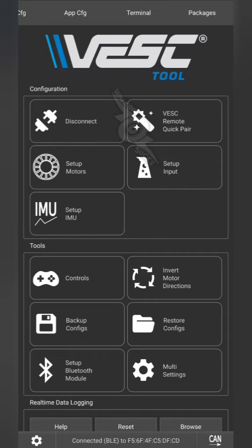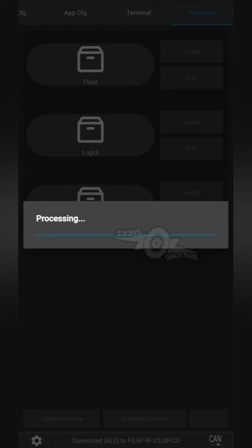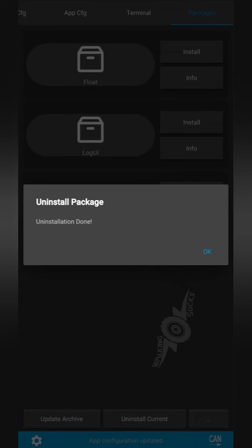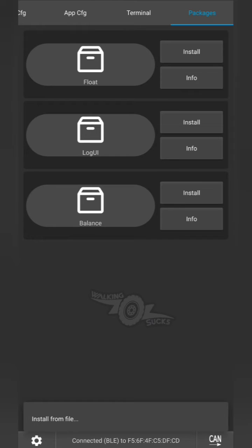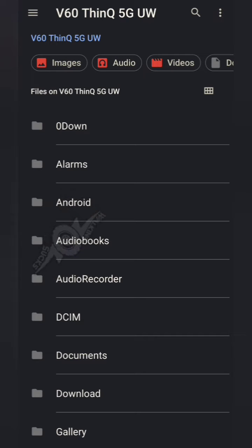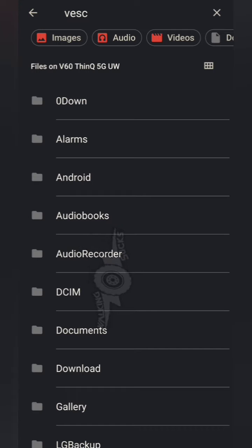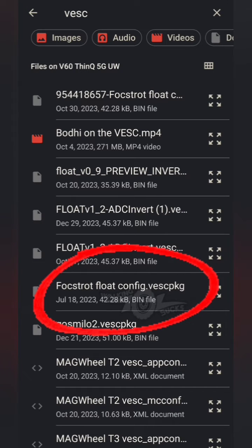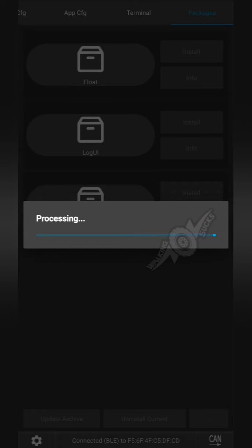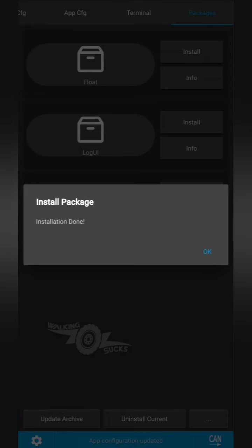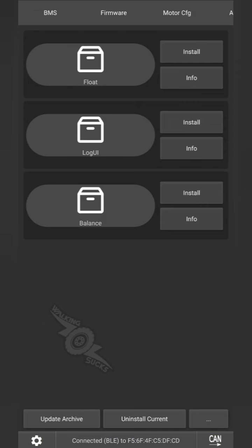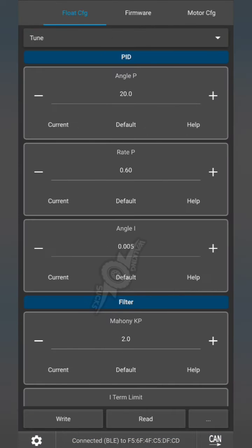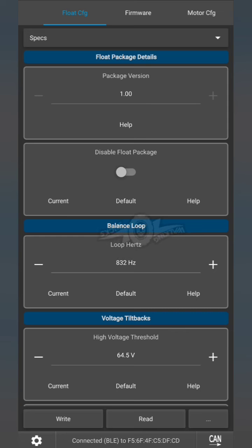Once your configs are backed up, if your float package is already installed, you're going to want to disable it or go to package uninstall current. Next you're going to update this with the Foxtrot Ghost Milo. That's package. Then for now you're going to disable this float package so we can continue with our setup.